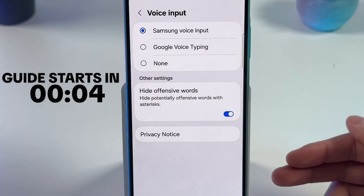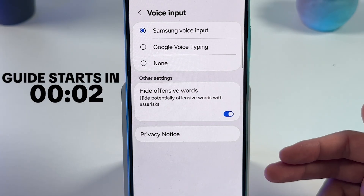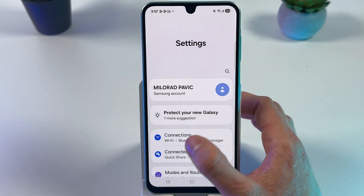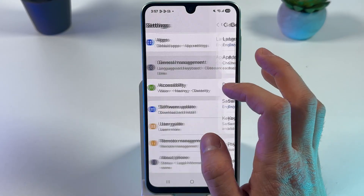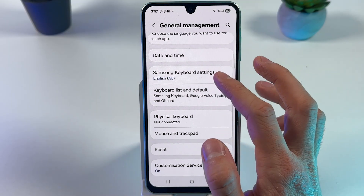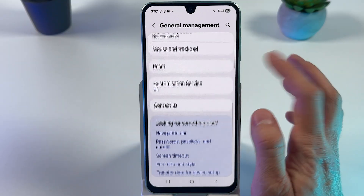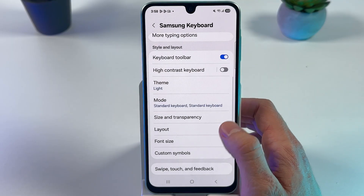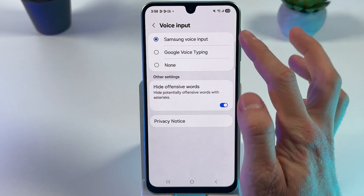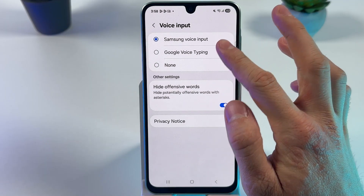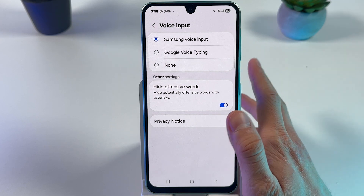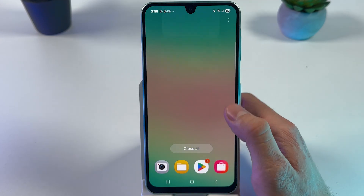If you want to enable and use voice typing on your Samsung Galaxy, first open up Settings, then scroll down to the General Management tab. Locate the Samsung Keyboard settings, and inside find the Voice Input option. Make sure it's turned on and set to Samsung, Google, or whichever keyboard you're using.